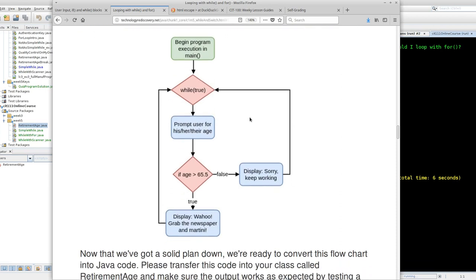I'm going to demonstrate with a very simple example. Let's imagine that we need a computer that can read in an age of the user and using logic determine whether or not that person can retire and start receiving Social Security benefits according to the Internal Revenue Service. That's a very simple check, but a very complicated way of saying, are you over 65 and a half?